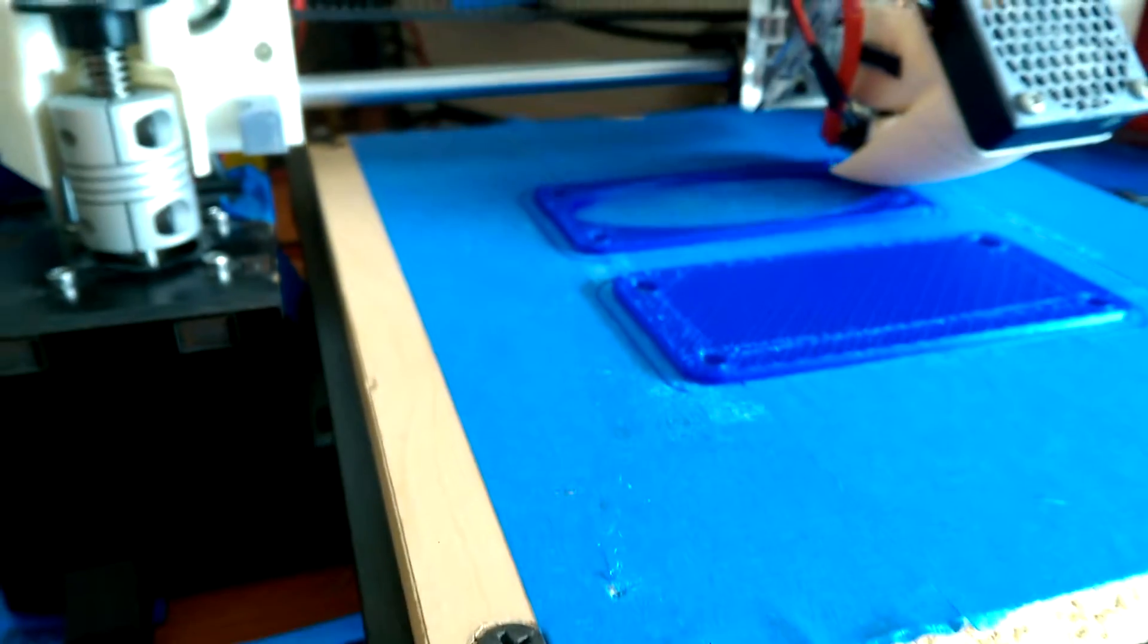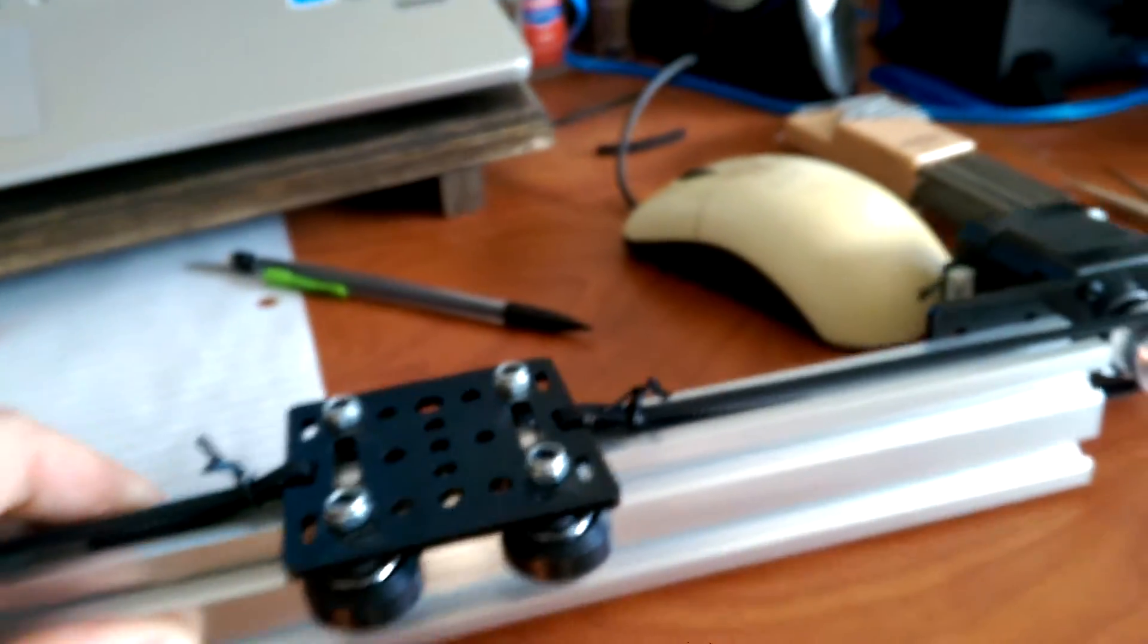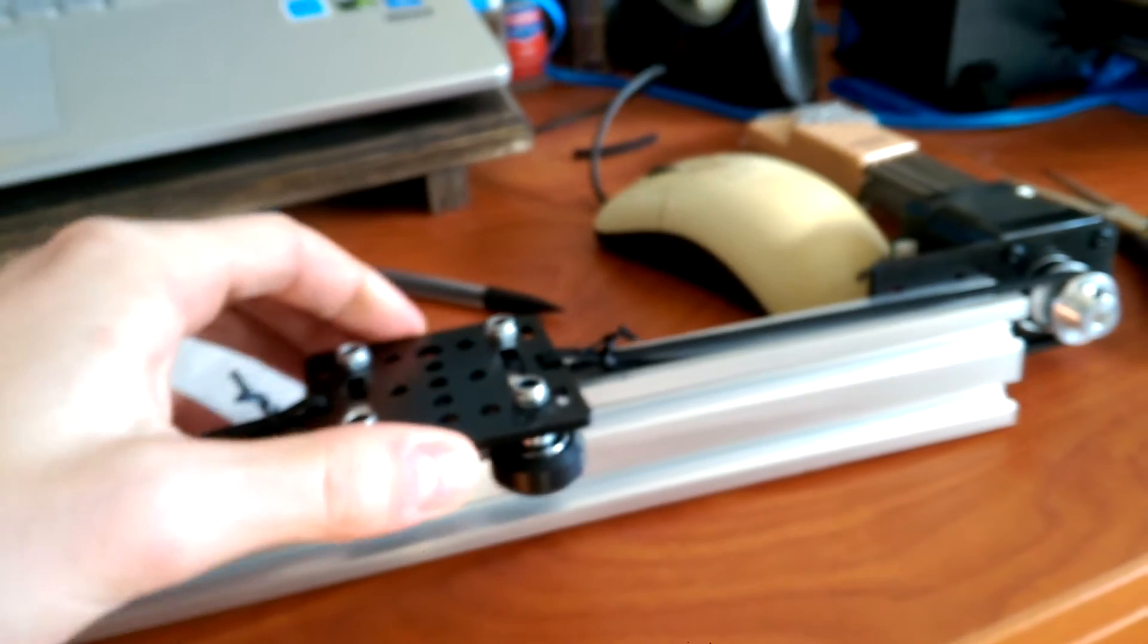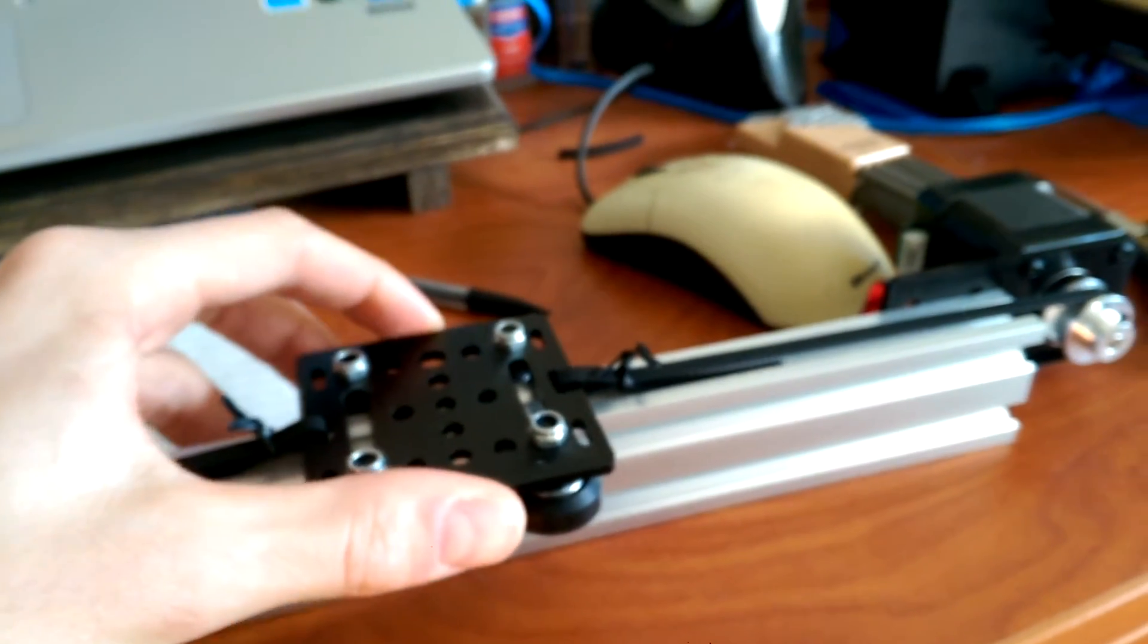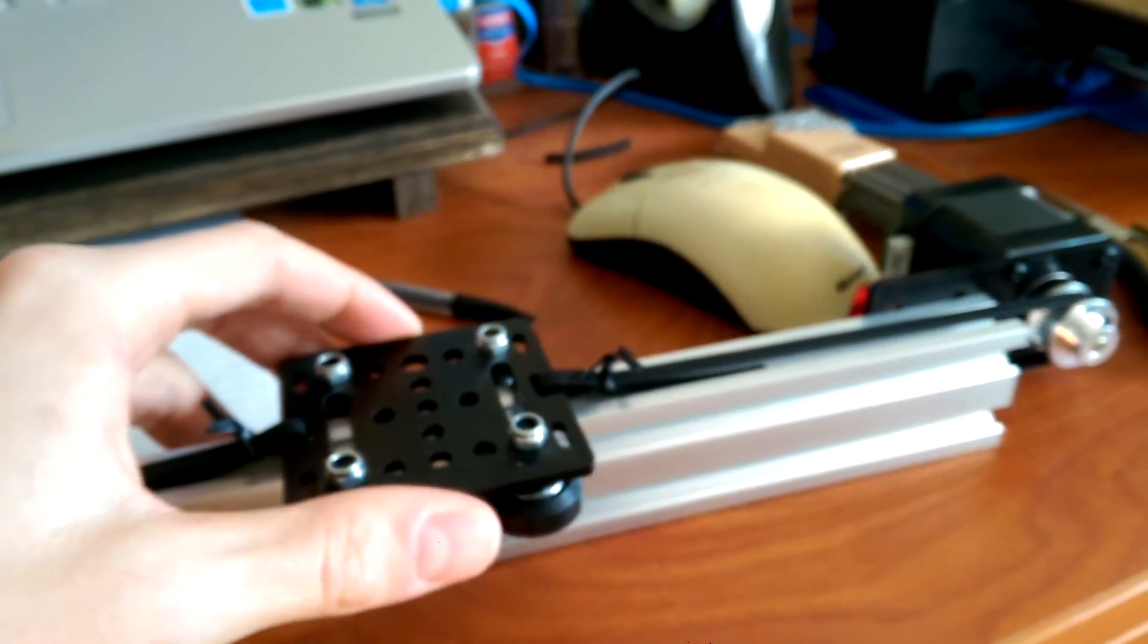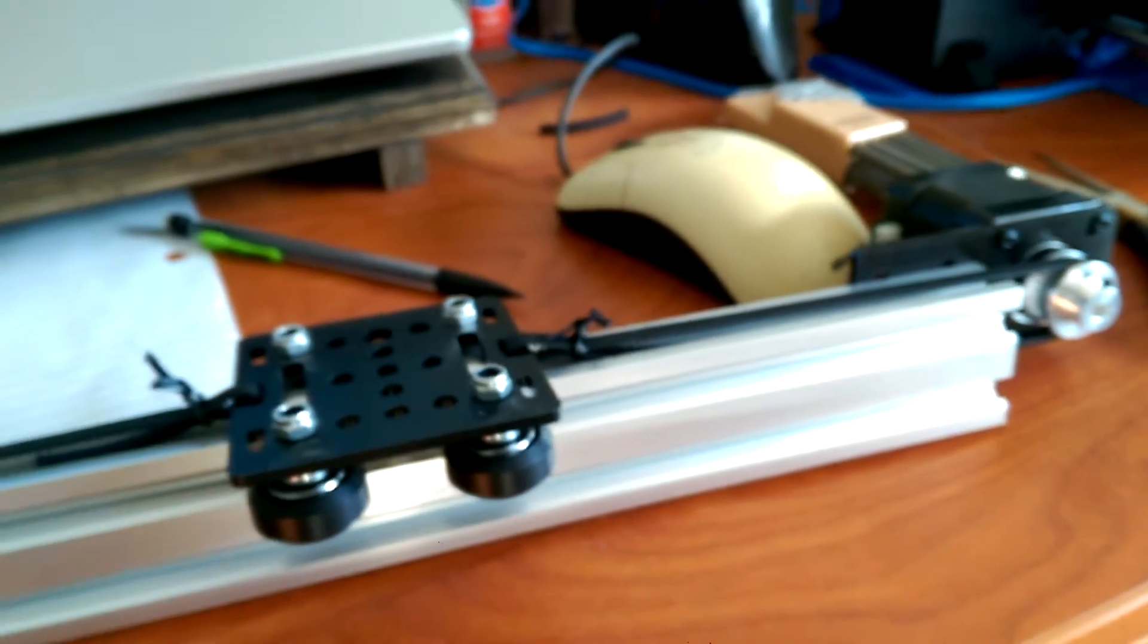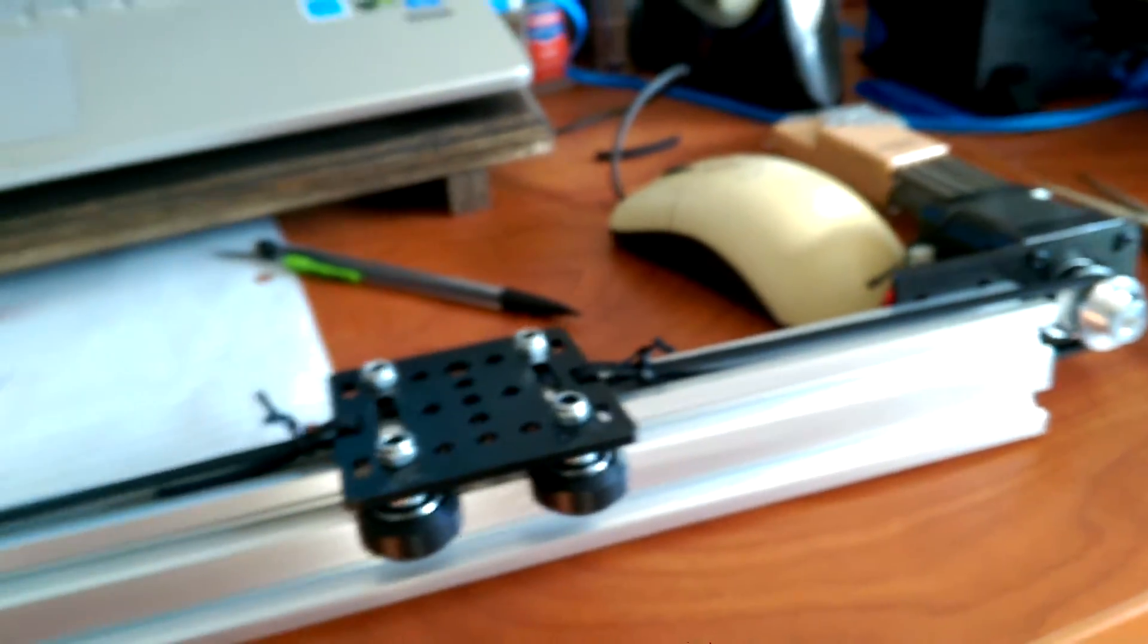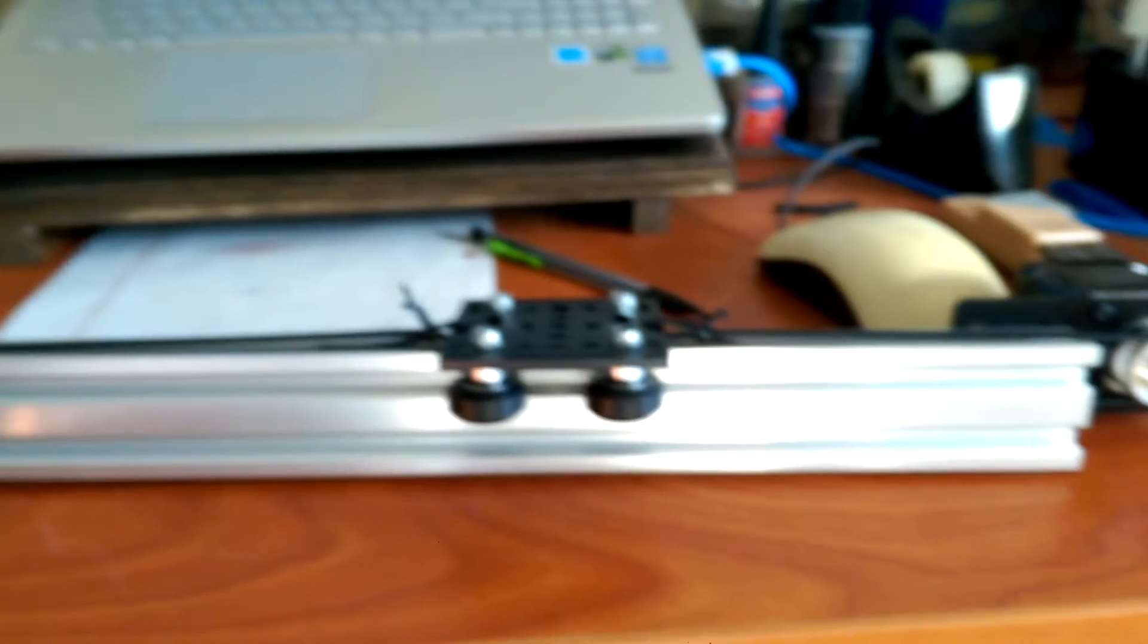As you see, it wobbles quite a bit when it does sudden movements. But using the V-Slot system should solve all of that, as well as it being a Core-XY system.